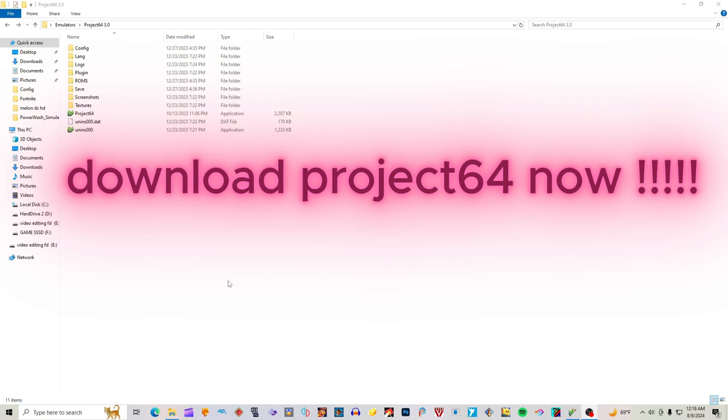First, download it. Then open the folder. Next, open Project 64 Application.